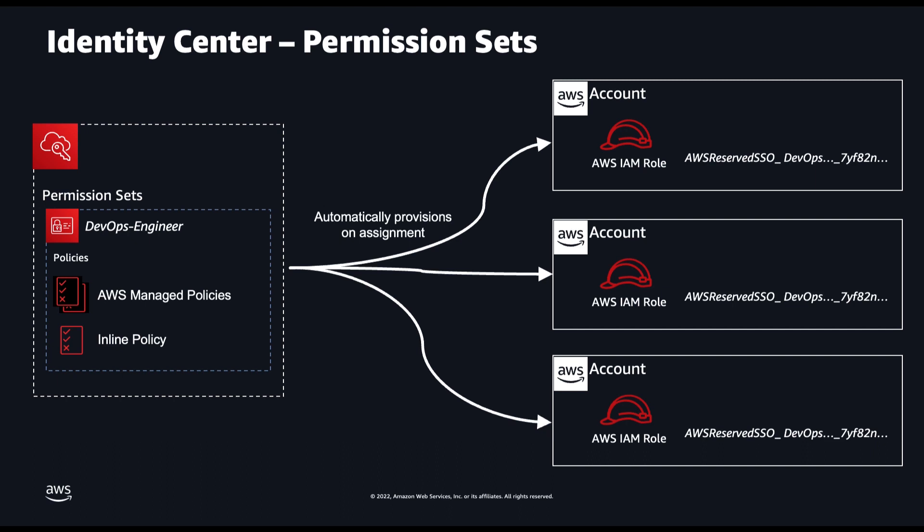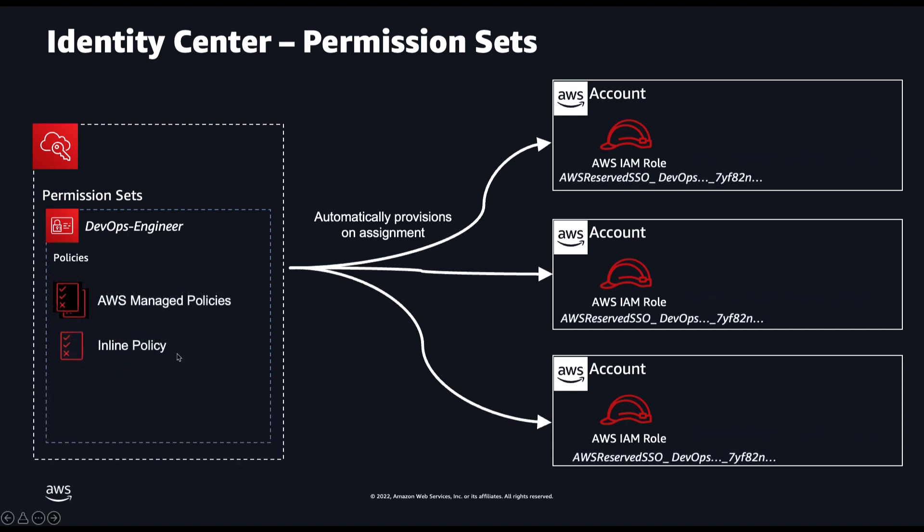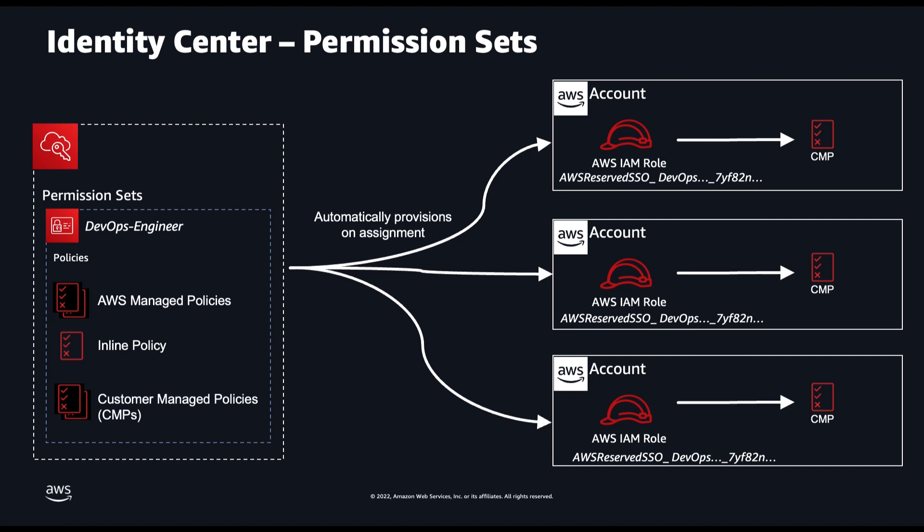Up until recently, permission sets could only contain AWS managed policies, and to customize them you needed to attach inline policies. Now you can attach customer managed policies to permission sets. This allows you to tailor the policies in each of the AWS accounts to reference specific resources, for example.